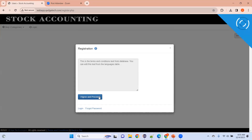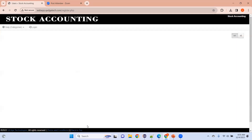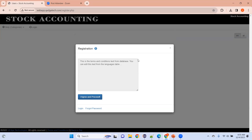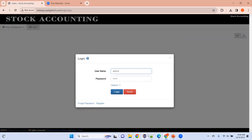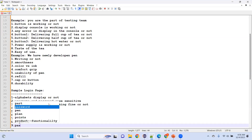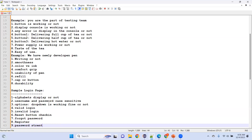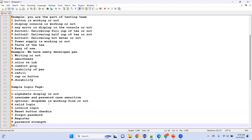When registering, you have to check the password strength. For any web application, you must check compatibility — whether you are able to use it in all browsers: Chrome, Mozilla, Internet Explorer, Firefox. You should be able to use the application in all browsers — that is nothing but compatibility testing, and it is important for any web application.